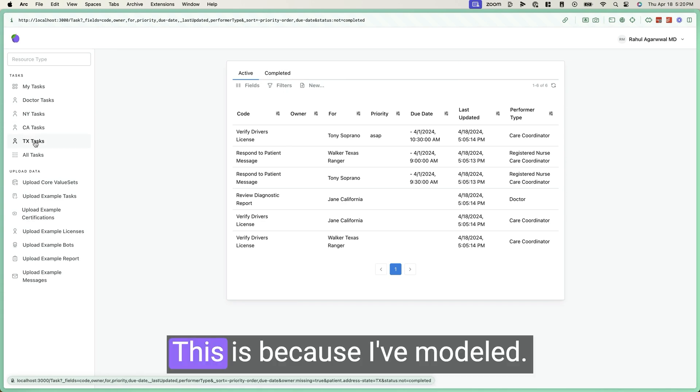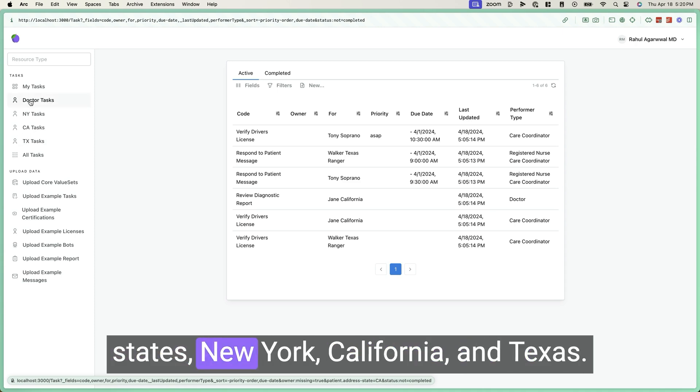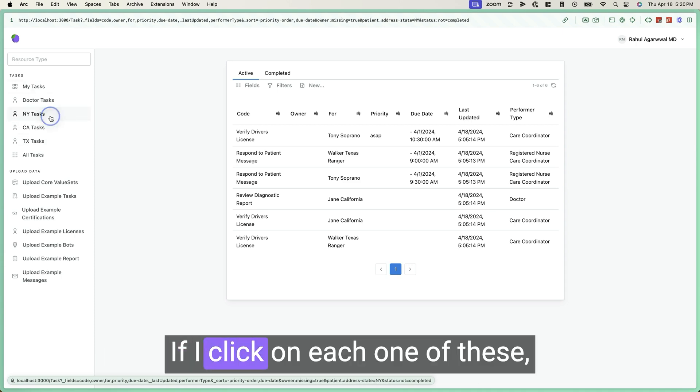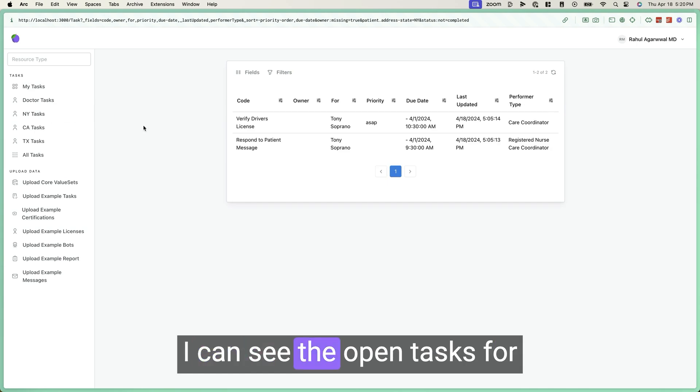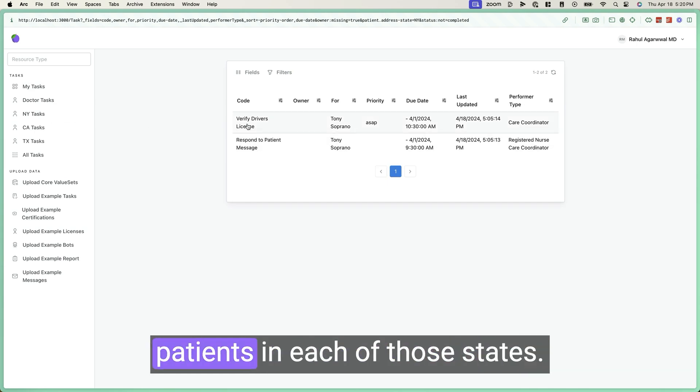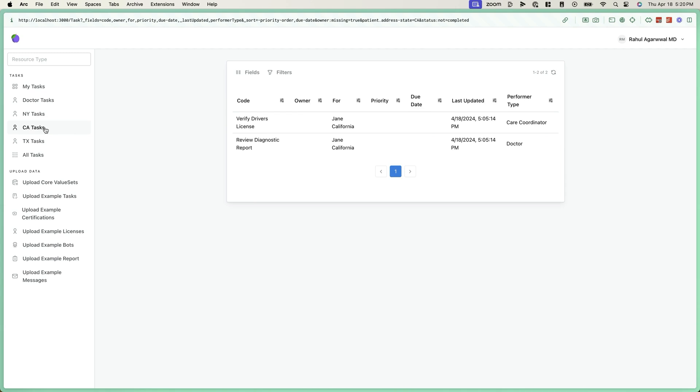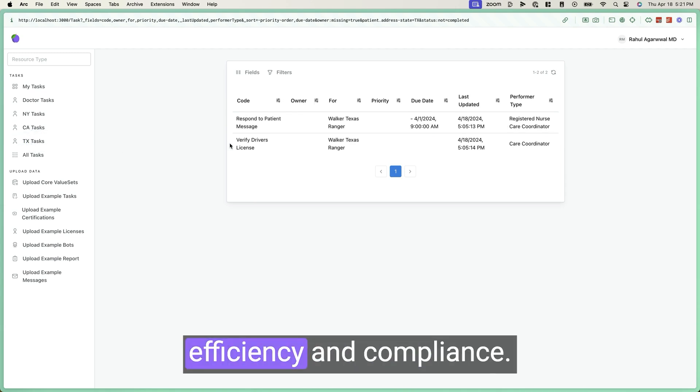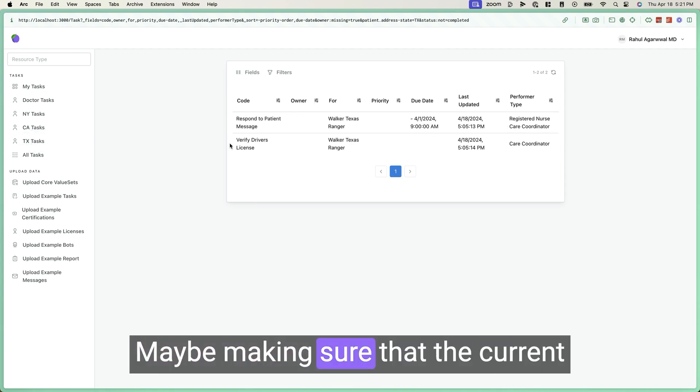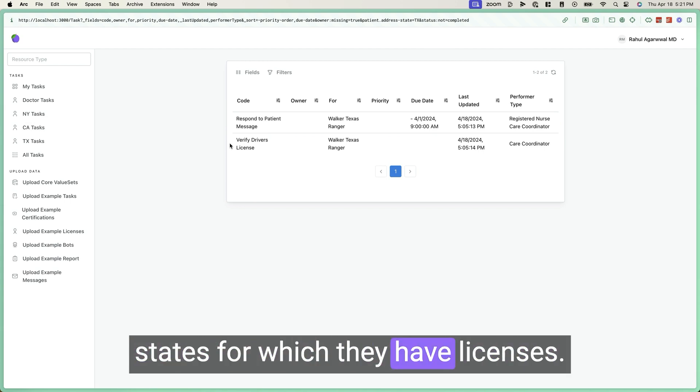This is because I've modeled my user as having licenses in three states: New York, California, and Texas. If I click on each one of these, I can see the open tasks for patients in each of those states. This is another way of improving efficiency and compliance by making sure that the current user is only operating on patients in the states for which they have licenses.